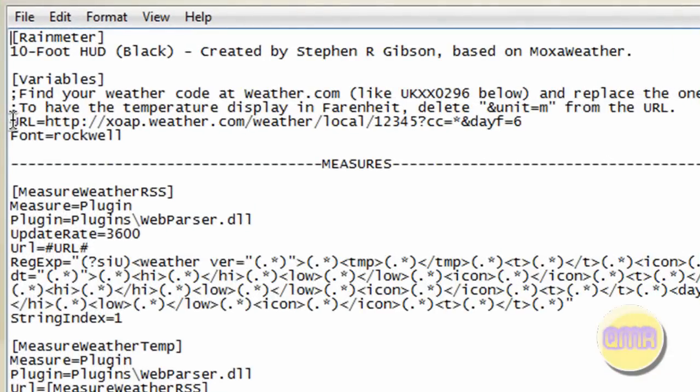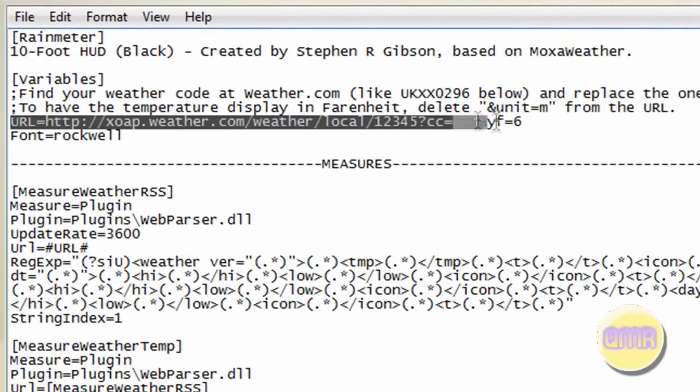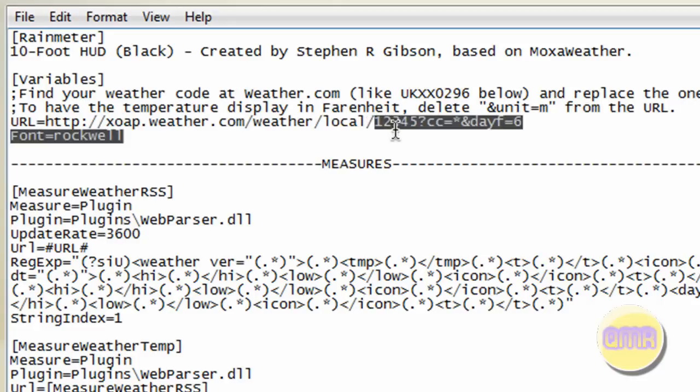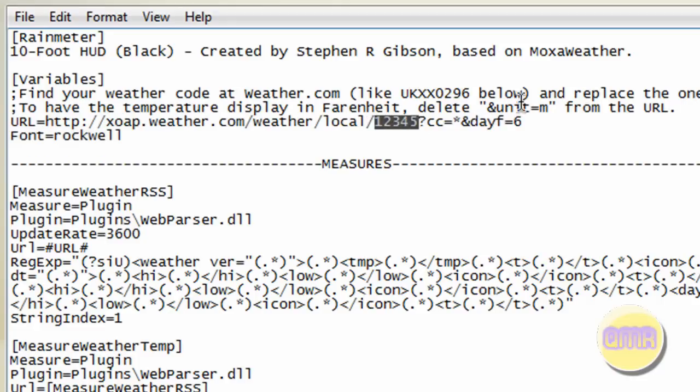Once you've opened it, go right down here. You see right here, URL, and this right here, this is what you need to look at. Right here, whatever it says, there'll be five digits. I just put in one, two, three, four, five for an example.